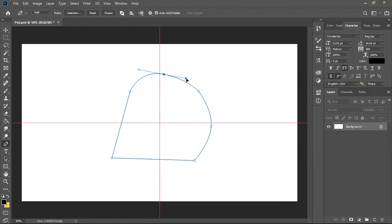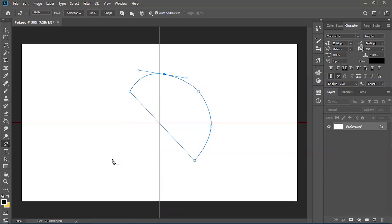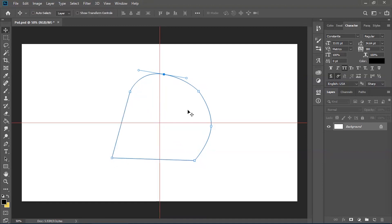As well as adding anchor points, we can also take them away. When you go over anchor points that have already been placed, instead of a plus icon you'll see a minus icon. If you click on that it gets rid of the anchor point.